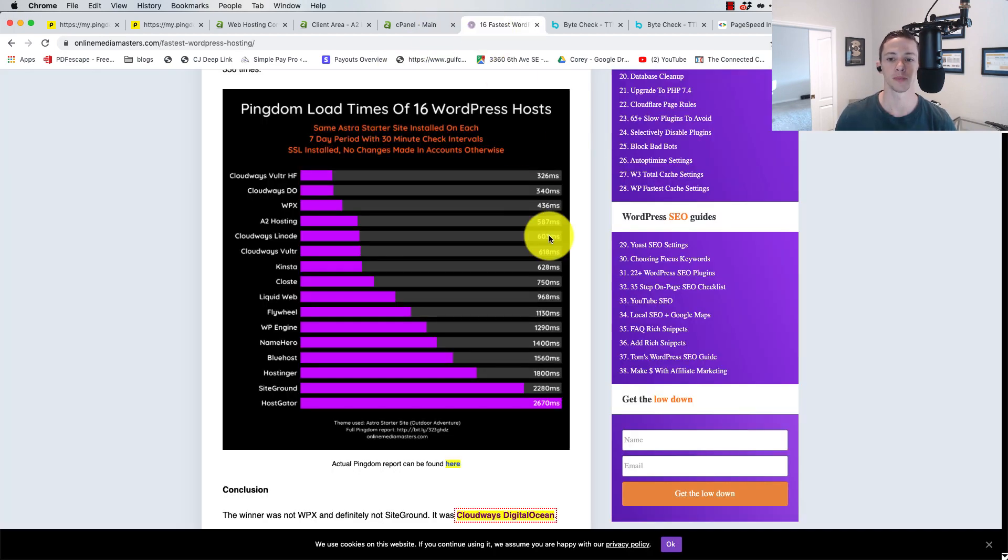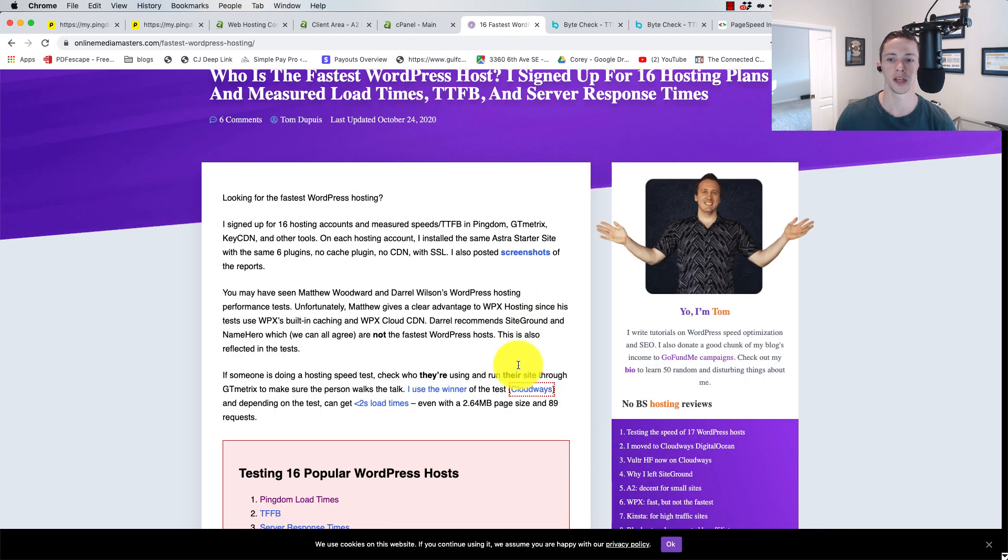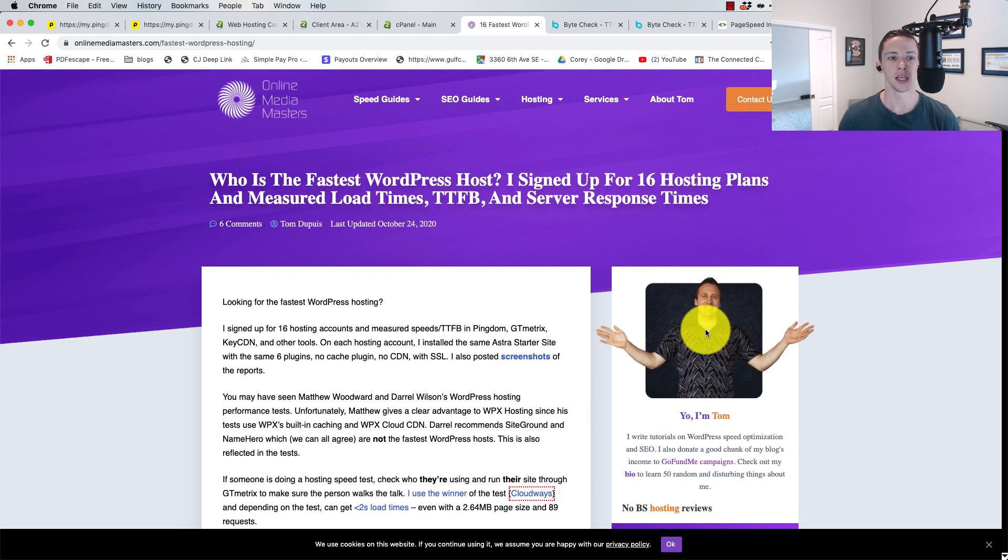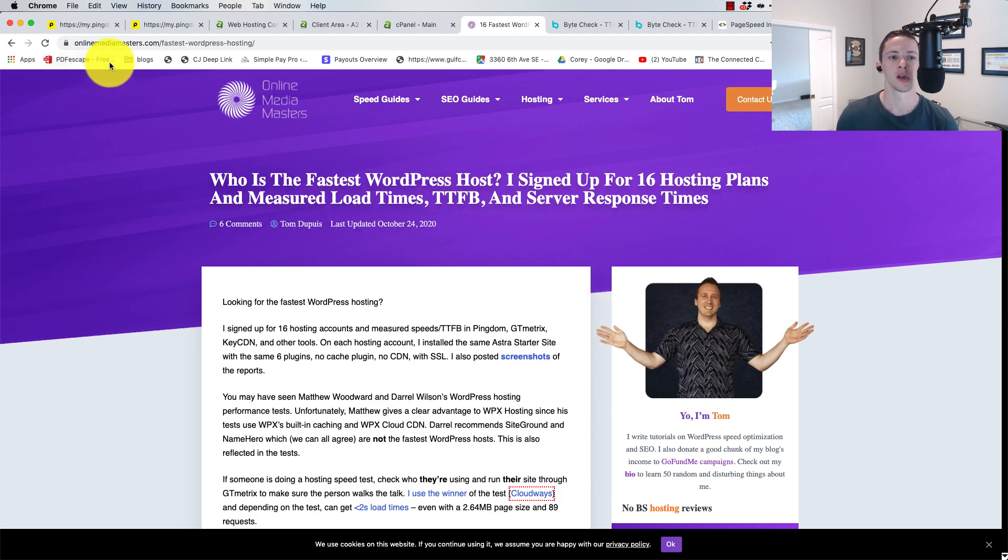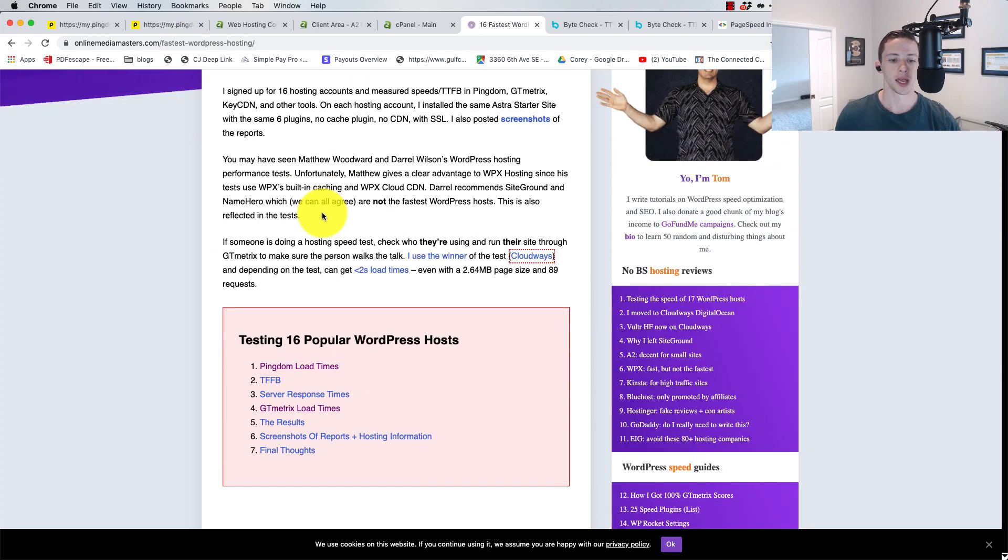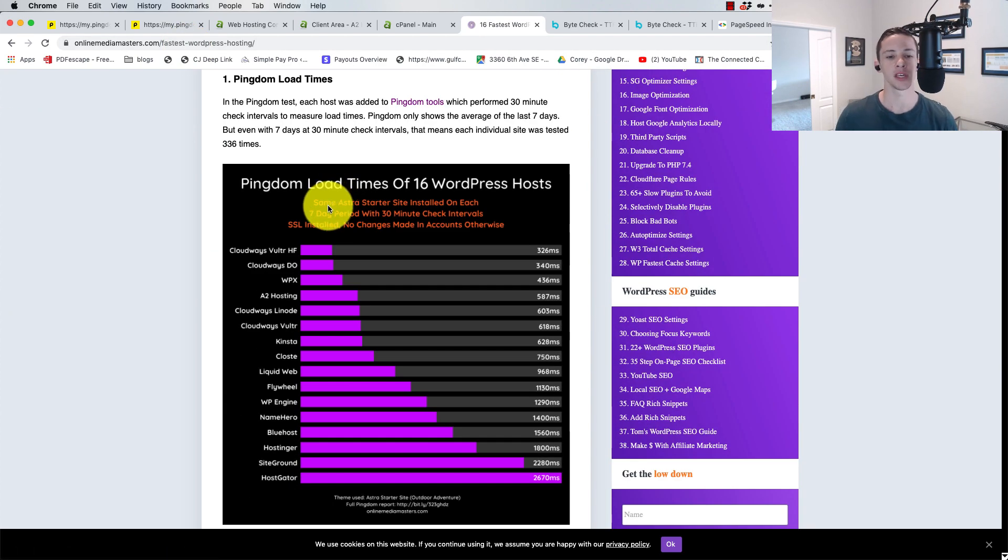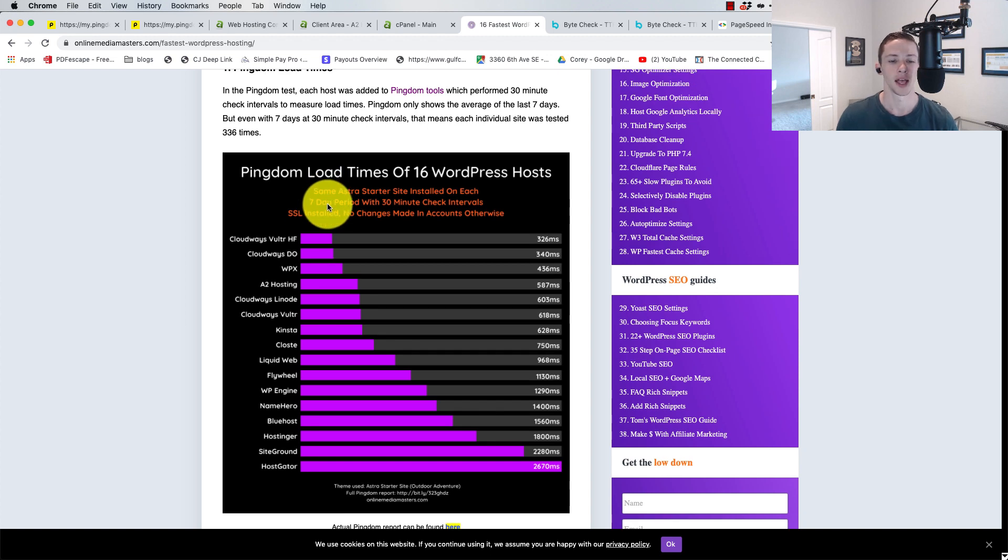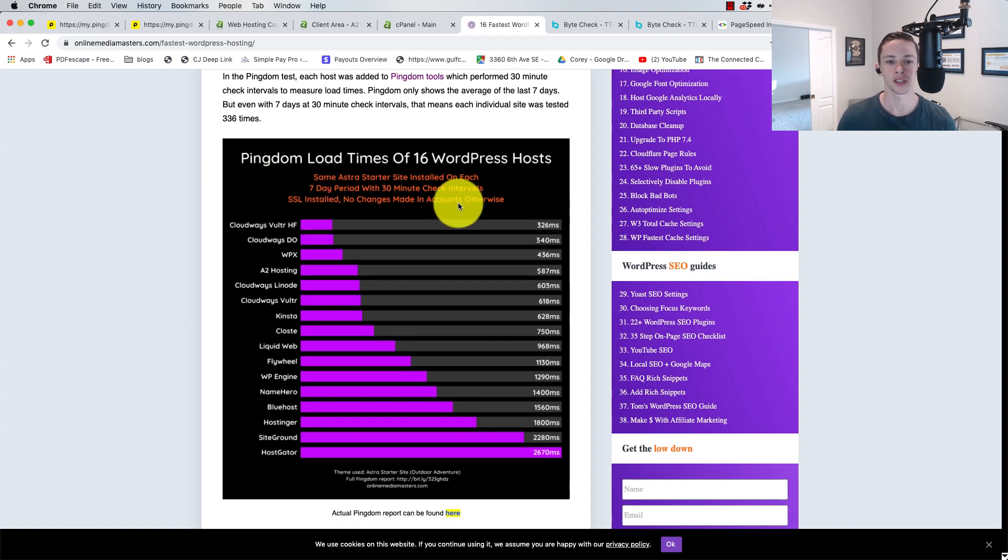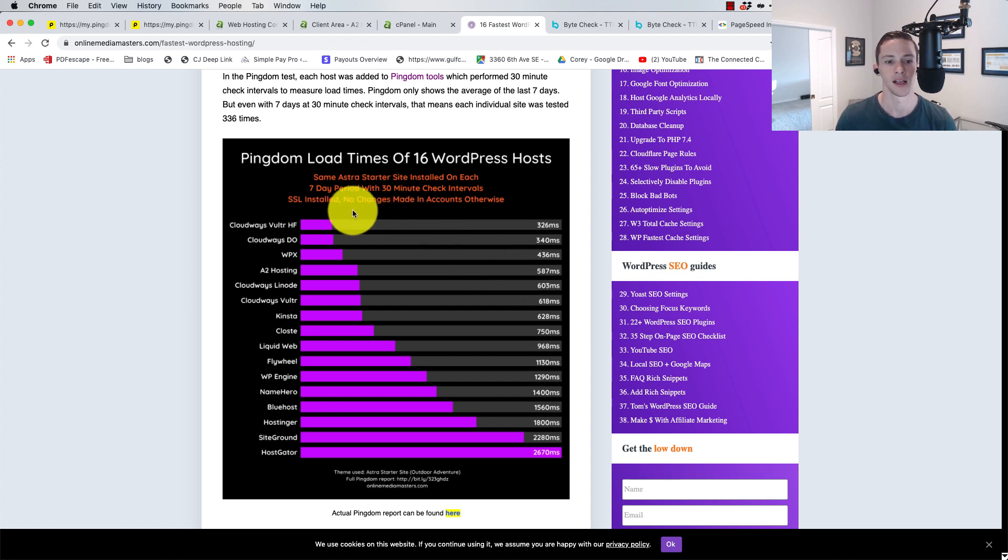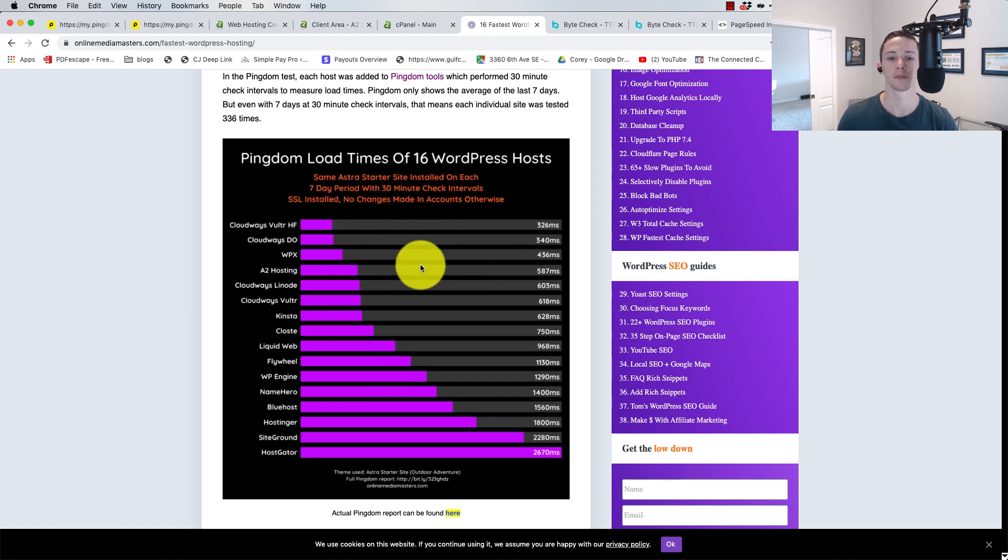If we take a look at this by a gentleman named Tom Dupuis, I believe is his name. I think I've seen that last name on YouTube, but his name is Tom and he runs this awesome website. I don't know Tom, I just found his website. I watched some of his YouTube videos called Online Media Masters, and he has been testing some of the WordPress hosting solutions out there.